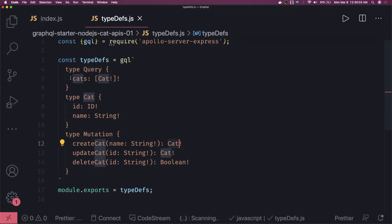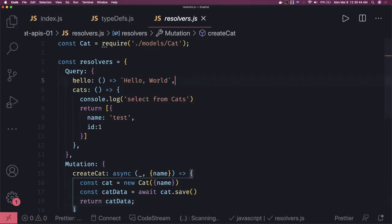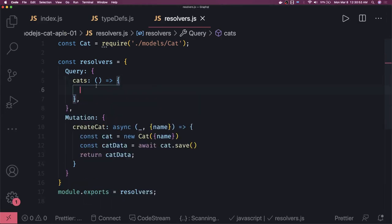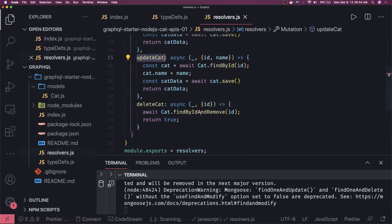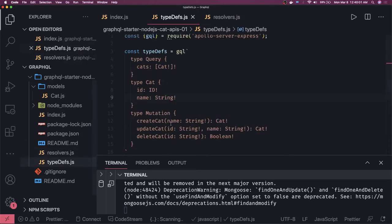We have exposed all these mutations, so we have to write them in the resolvers: create, update, and delete. For create we already have it. We will be returning the data from MongoDB rather than a hardcoded list, so first we'll make it async. We have all three methods — createCat, updateCat, and deleteCat. Delete is simply findByIdAndRemove and returns a boolean, matching the spec in the type definition. UpdateCat returns a Cat object and createCat returns a Cat object.